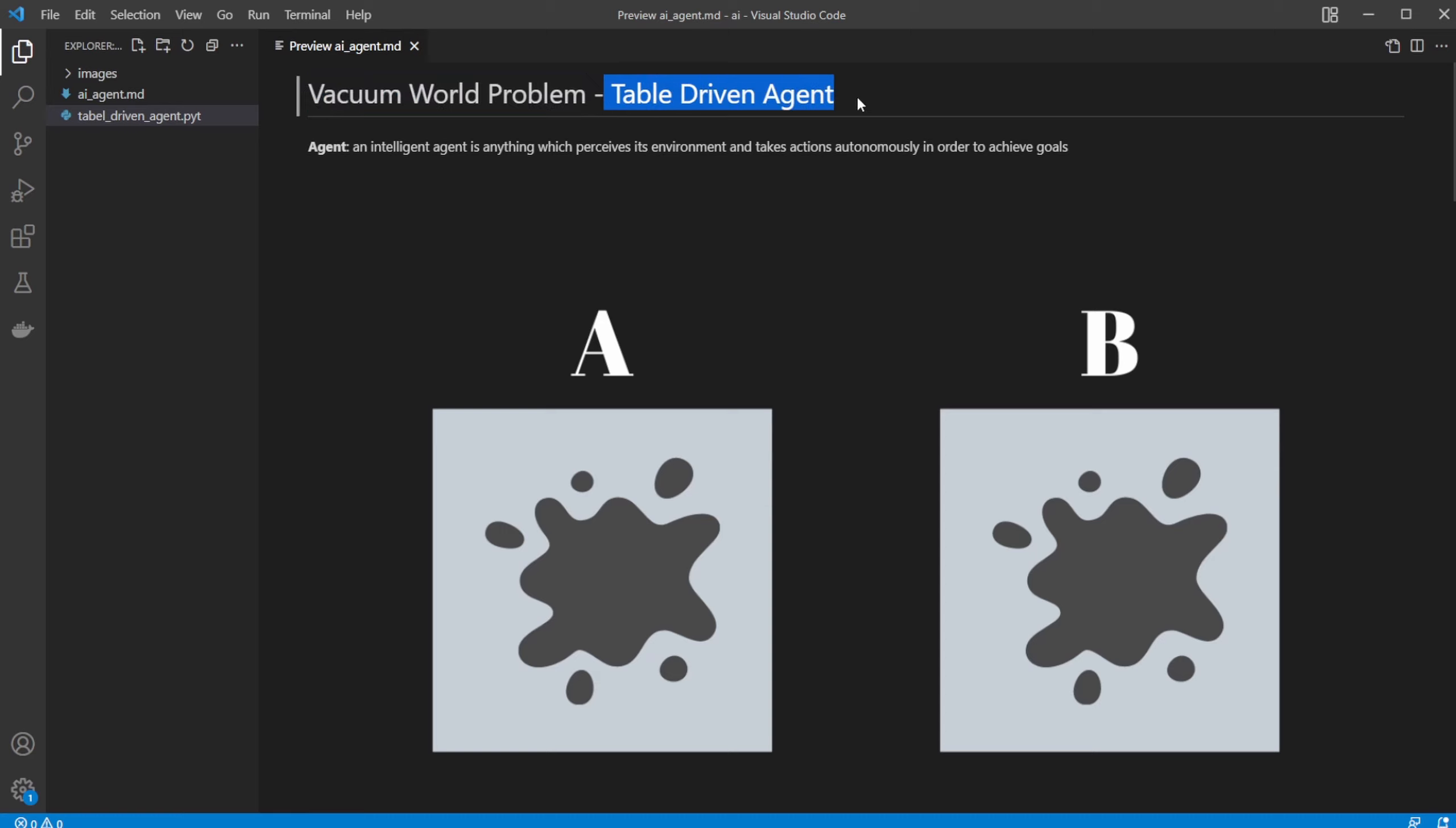In this video, I'll be discussing the basic AI, which is a table-driven agent. The definition of an agent is: an intelligent agent is anything which perceives its environment and takes actions autonomously in order to achieve goals.